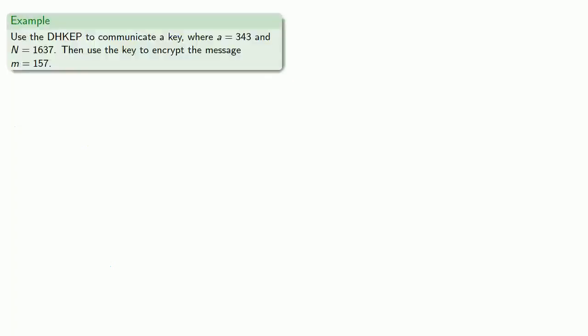Now that's quite a bit to go through, so let's take a look at an example. We'll use the Diffie-Hellman key exchange protocol to communicate a key where a, the public base, is 343, and n, the public modulus, 1637. And then we'll use our key to encrypt the message 157. So previously we saw that Alice and Bob set up a system where they exchanged the key 1579.